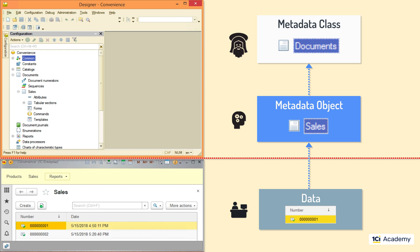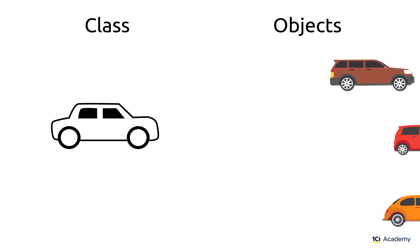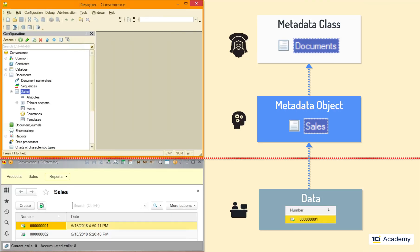But what does it even mean to be an instance, to instantiate? It's exactly what happens between classes and objects in the object-oriented programming. Classes define object structure and behavior.